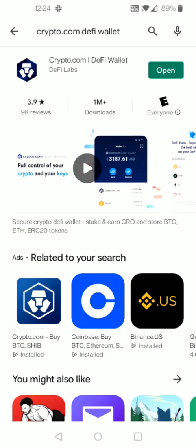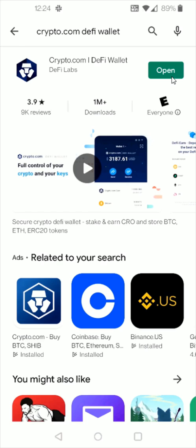And once it's done downloading you can open it up right here from the download page or we can go back to our home page. And the DeFi Wallet should pop up on one of your homepages. So what we're going to do is launch the Crypto.com DeFi Wallet next by clicking on it.